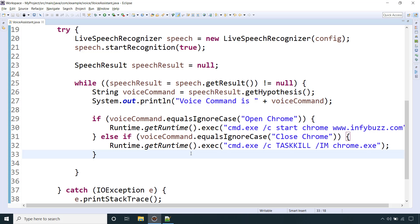Hello and welcome back. In this video we will see how to create our own voice assistant using Java. You might have used Google Assistant, Siri, or Amazon Alexa — that kind of voice assistant we are going to create in this video.